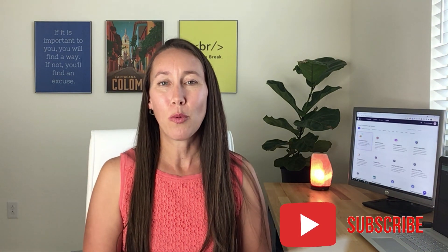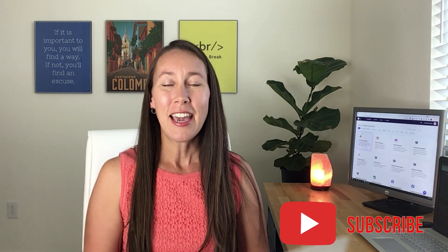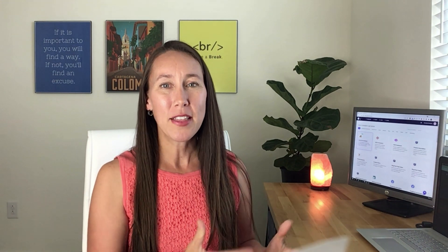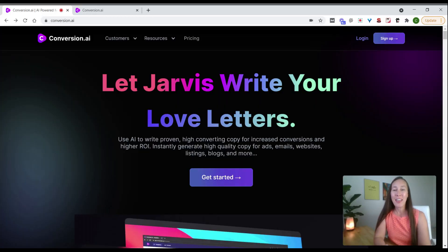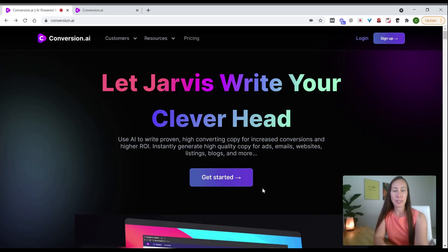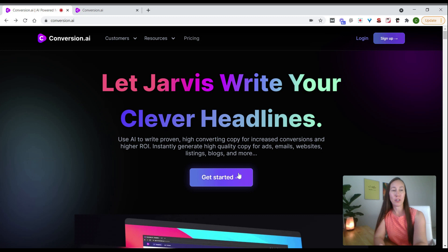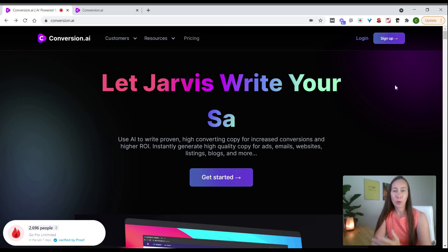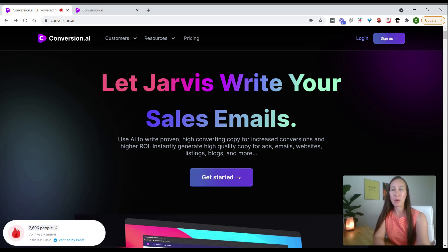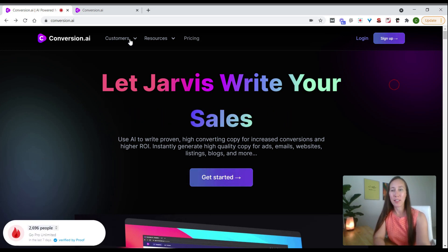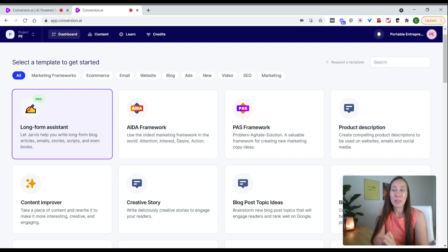For this example, we're going to use Conversion AI and I want to show you what this looks like to create a variety of content really quickly. Here we are at Conversion AI. If you don't already have an account, you can click get started or sign up. Once signed up, you'll be taken to the dashboard. As you can see, we've got a lot of templates here.